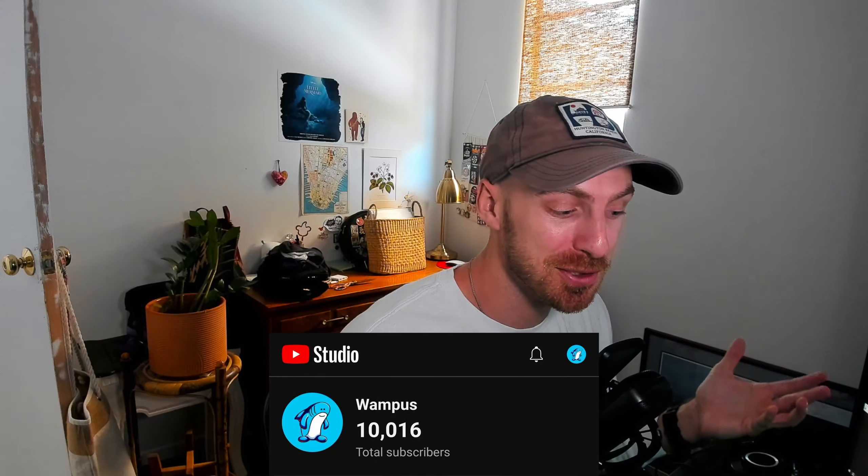We recently hit 10,000 subscribers on this channel, which is really surreal. I know for a lot of people 10,000 isn't that big of a number, but for me it is very surreal. When I first started putting out videos and shorts I remember being pretty jazzed to hit 100 subscribers, then we pushed past a thousand, and now we're at 10,000. Sorry, my voice is off — I'm recovering from a cold — but I just wanted to say thank you.